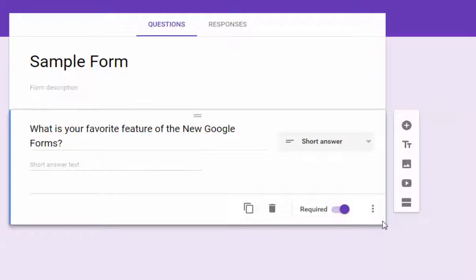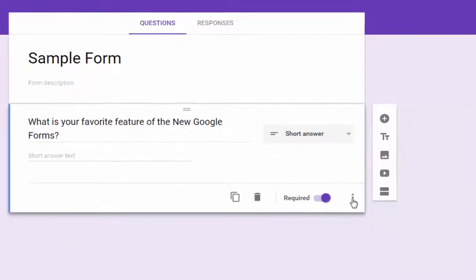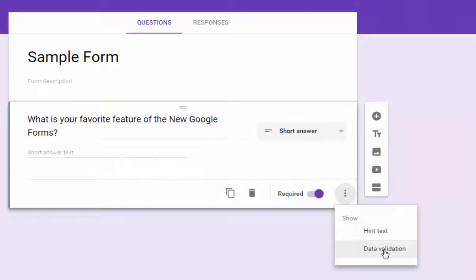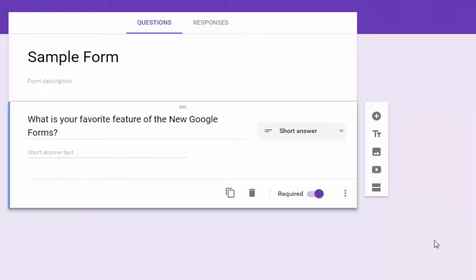Now, as in everything Google recently, you'll see those three dots here. This is a menu that you can open up for more options. And here it gives you the spot where you can add a hint text or depending on the question type, you'll have other options such as data validation.